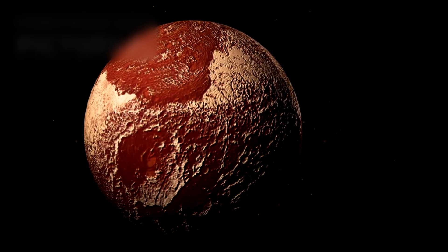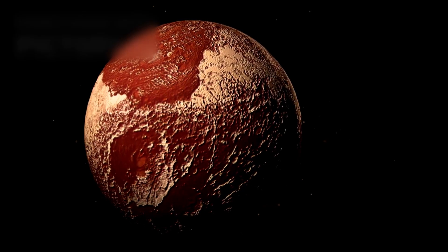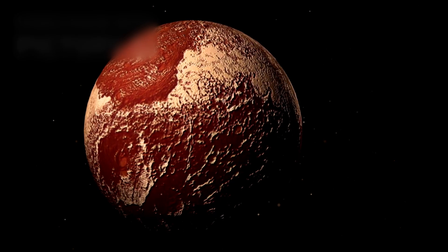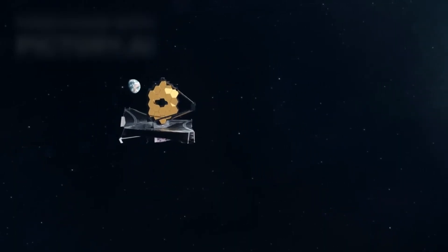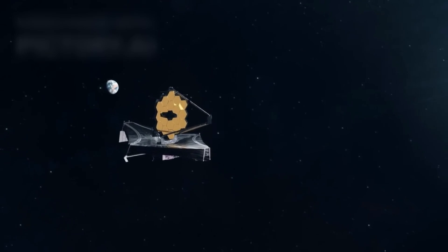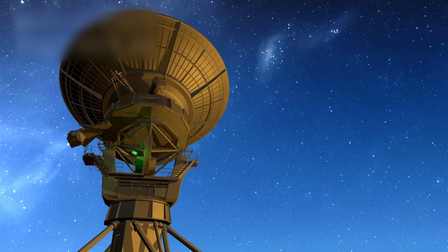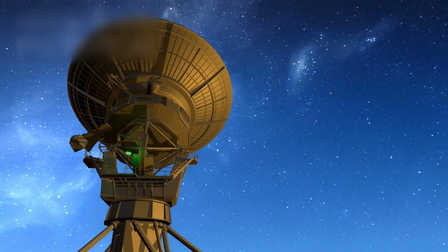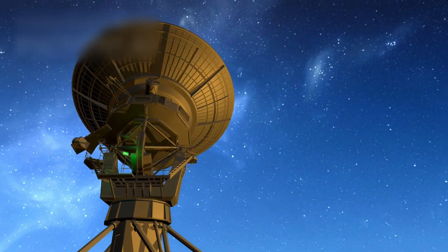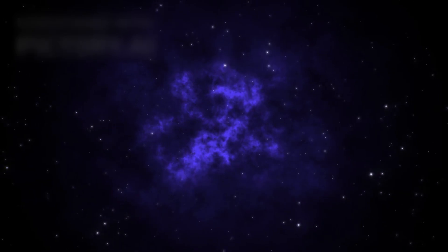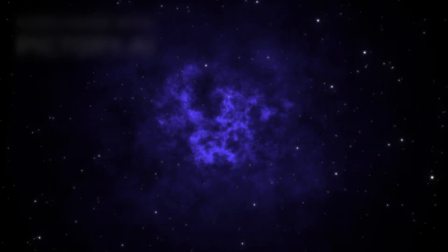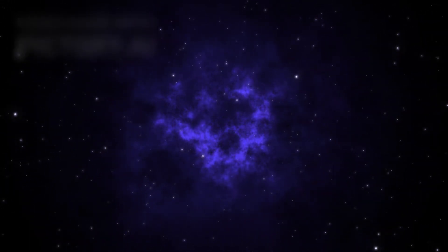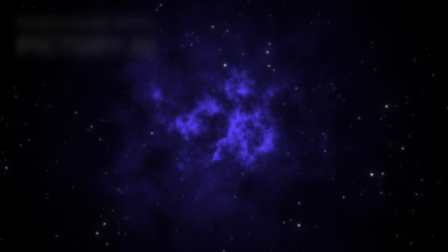But now, nearly twenty years later, Pluto is stepping back into the light. Not by its own power, but by the eye of a marvel, the James Webb Space Telescope. The most powerful instrument humanity has ever aimed into the stars. And what it sees is not a dead, silent world, but one that is alive with mystery.